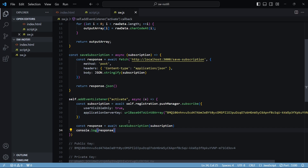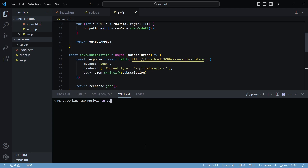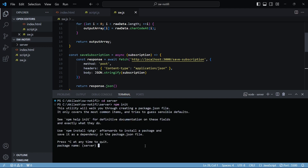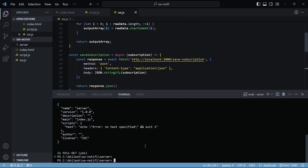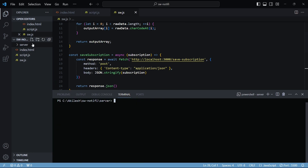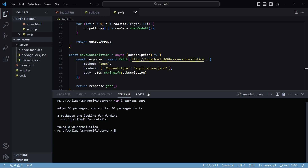Now let's quickly build our server application as well. We'll be using Express, so inside this directory I'll create a folder called server. Inside this folder I'll run npm init to create a node module, then install Express. I'll also need CORS because the frontend and the backend will be on two different ports, so we'll have to use CORS in order for it to work.